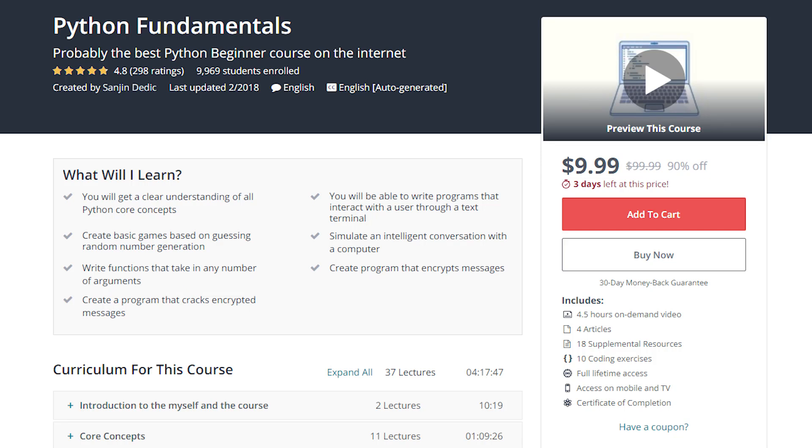The tutorial you are watching is part of Python Fundamentals, probably the best Python beginner course on the internet.